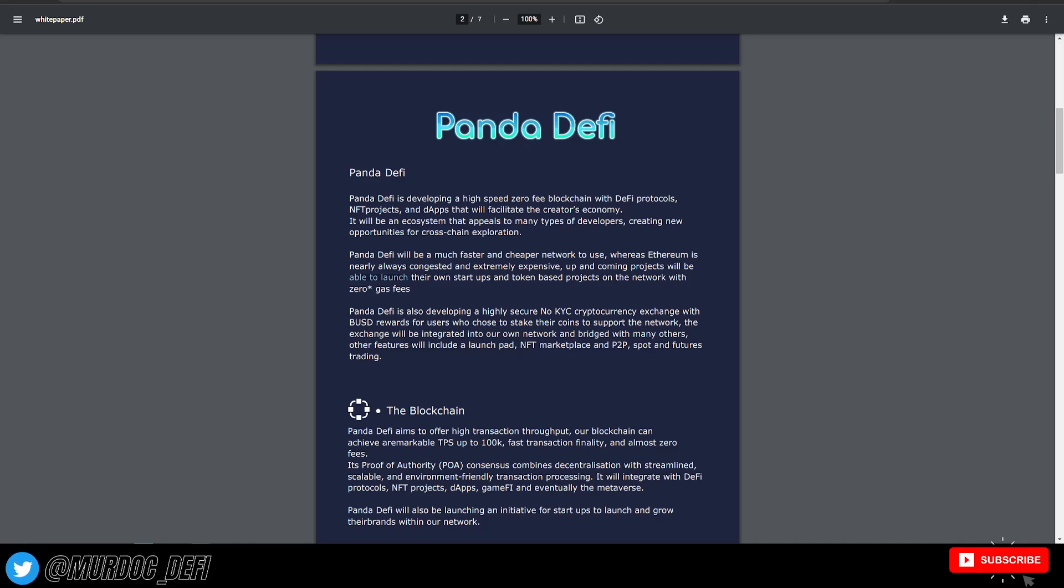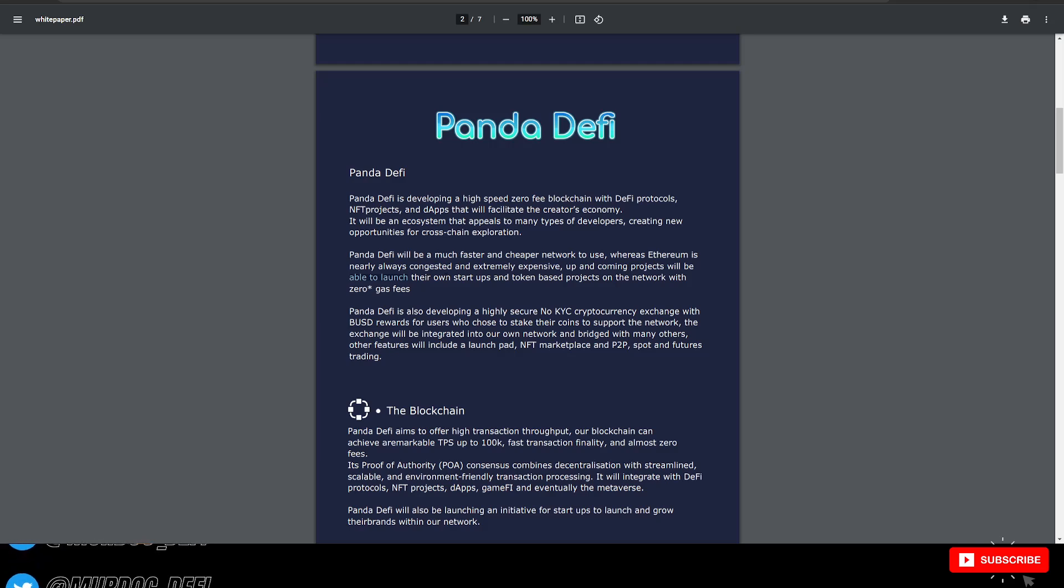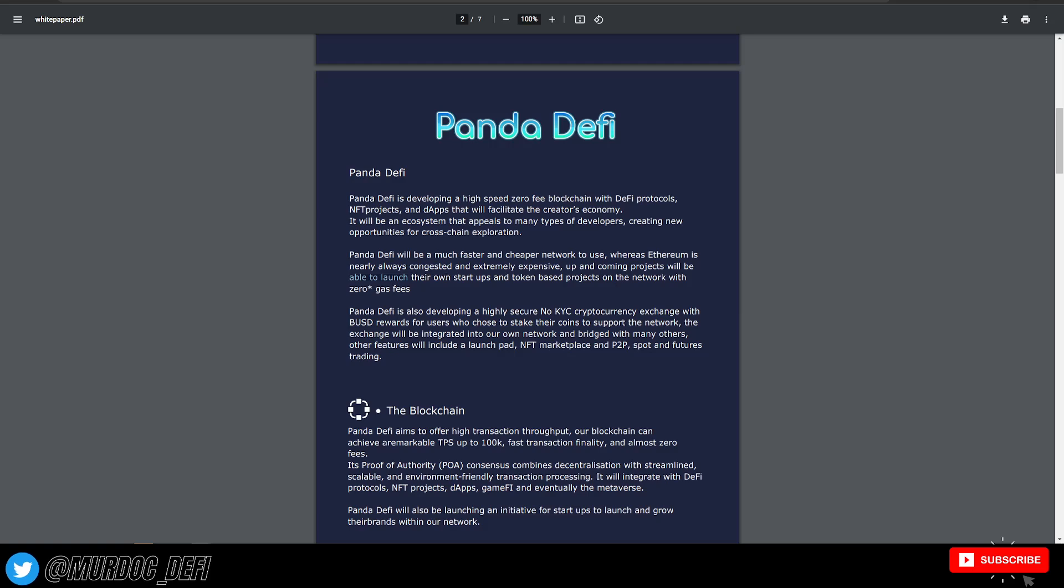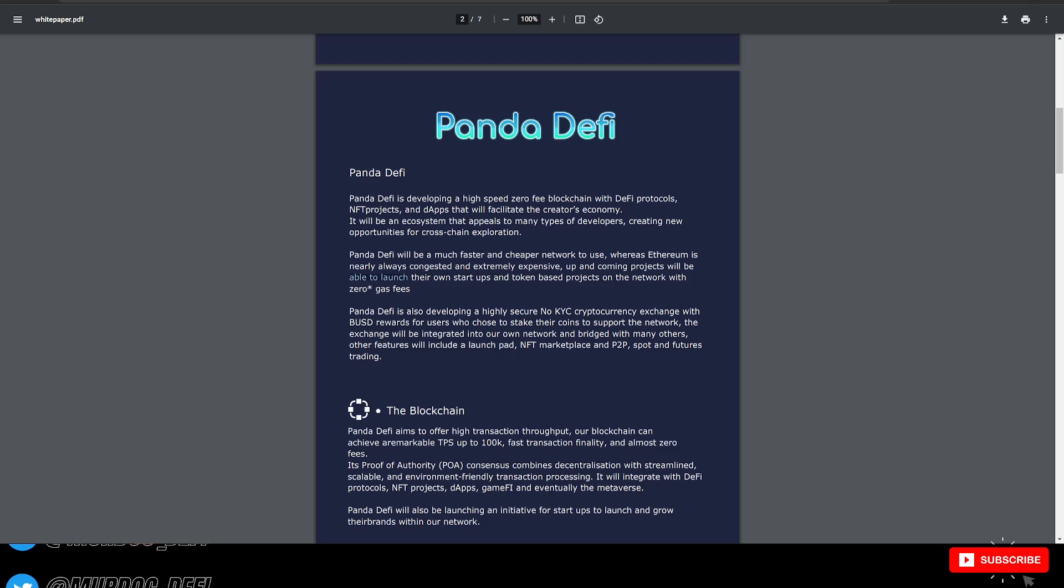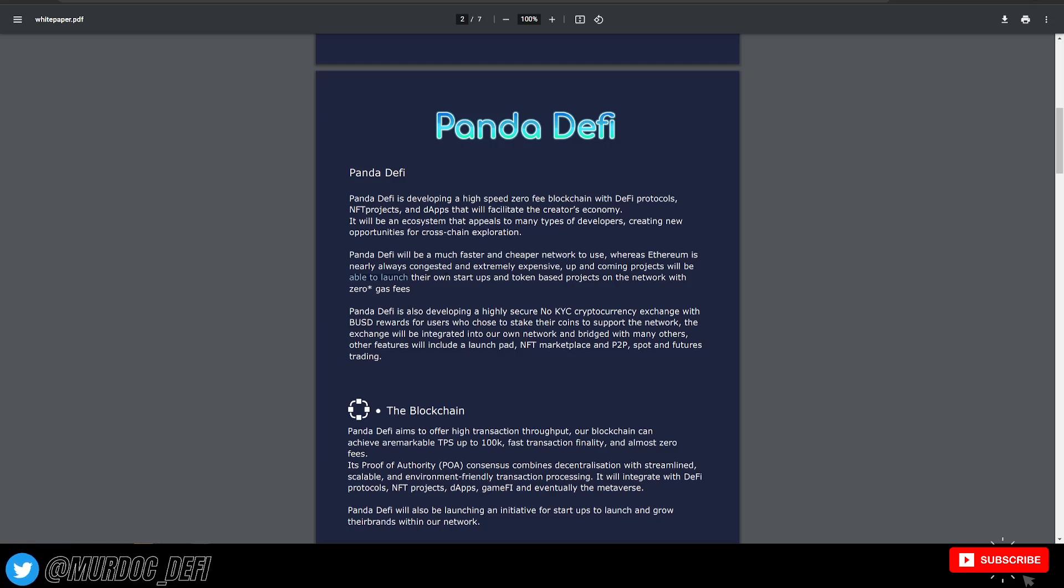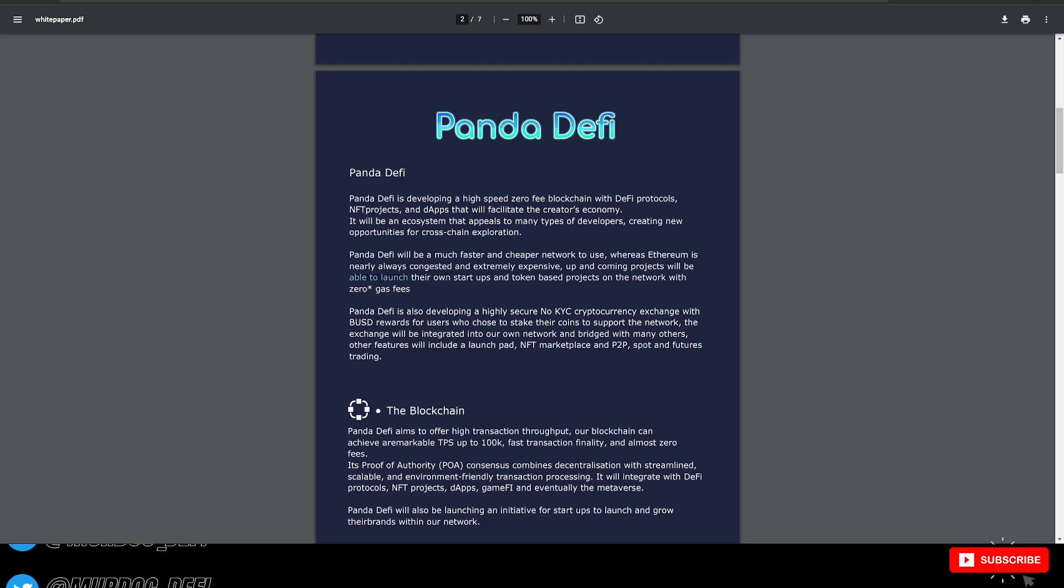Panda DeFi is also developing a highly secure NoKYC cryptocurrency exchange with BUSD rewards for users who stake their coins to support the network. The exchange will be integrated into our own network and bridged with many others. Other features will include a launchpad, NFT marketplace, and P2P spot and futures trading.